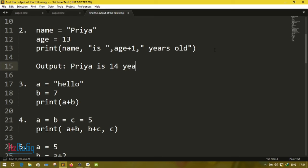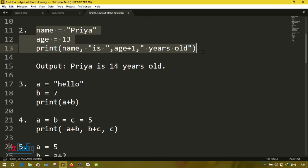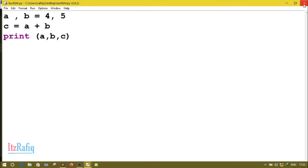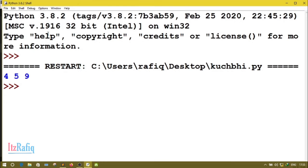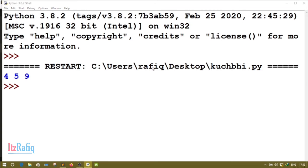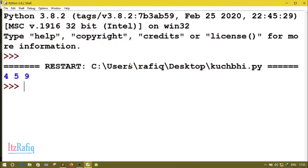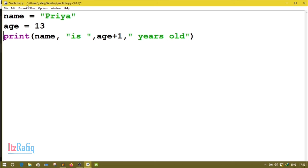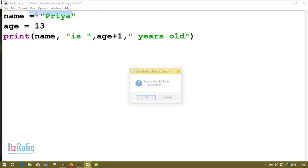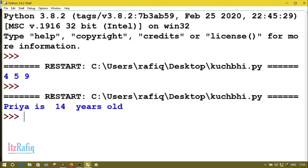Let's run this program in the Python IDE. After pasting and running, you can see the output is: Priya is 14 years old. This is how we can find out the output of this type of question.